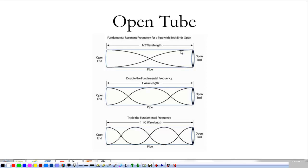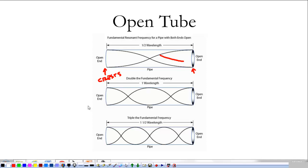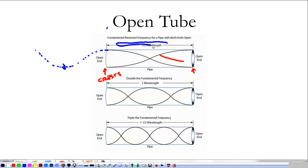Looking at open tube resonance, we see different waveforms fitting inside an open tube. At both open ends we're going to have crests — anti-nodes. That means only certain waveforms fit. The smallest one we can fit is half a wavelength: the rest of the wavelength would extend outside the tube, making a full wavelength total. So this half-wavelength fits inside the tube.